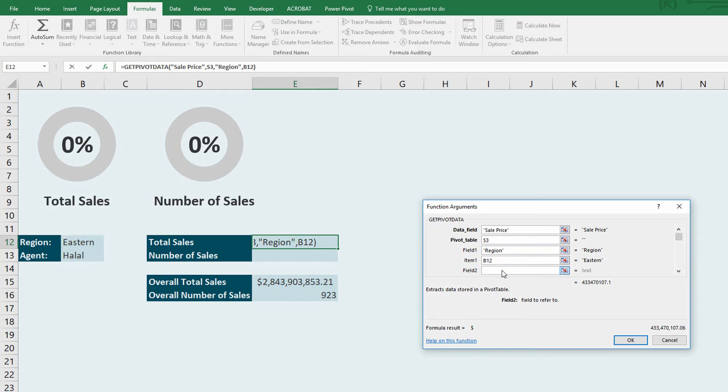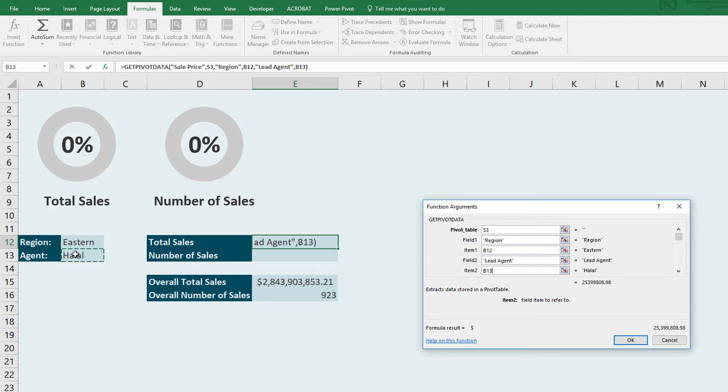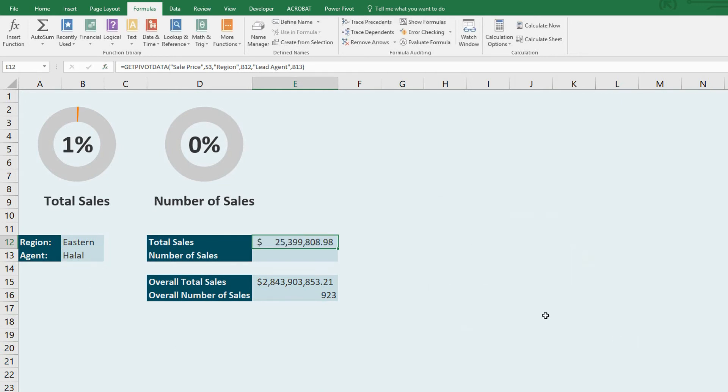I can go to field two now and say, go ahead and grab me the lead agent. Again, you just need to know your data, know what these columns are called. And lead agent should be set to halal. Click OK. It now tells me that halal in the eastern region has $25 million worth of sales, which compared to $2.8 billion is 1% of total sales.